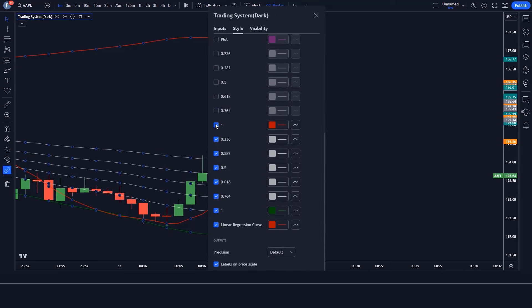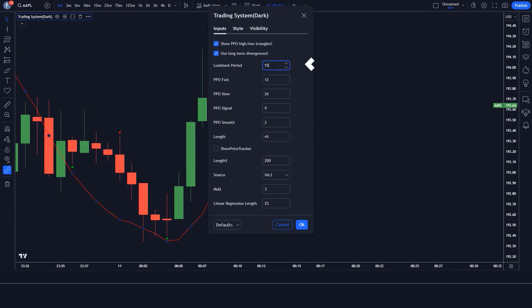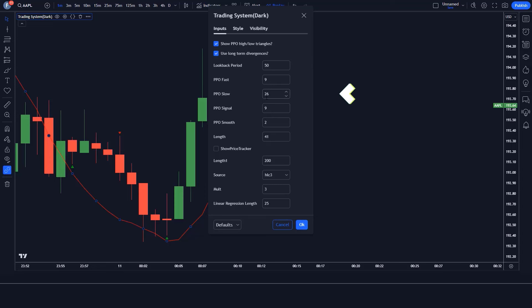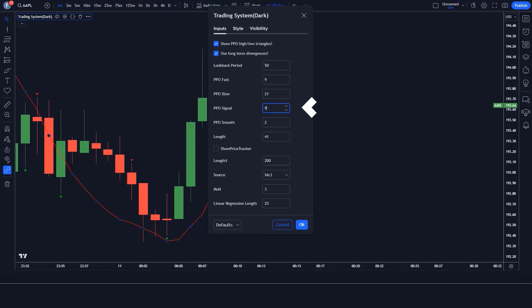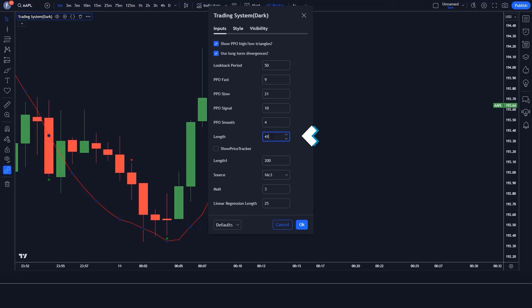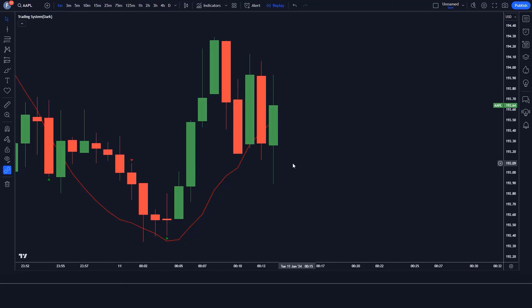We have to keep certain options hidden. We change the look-back period from 55 to 50. We change the PPO fast option from 12 to 9. We change the PPO slow option from 26 to 21. We change the PPO signal option from 9 to 10. We change the PPO smooth option from 2 to 4. We change the length option from 41 to 40. Now our setup is ready.